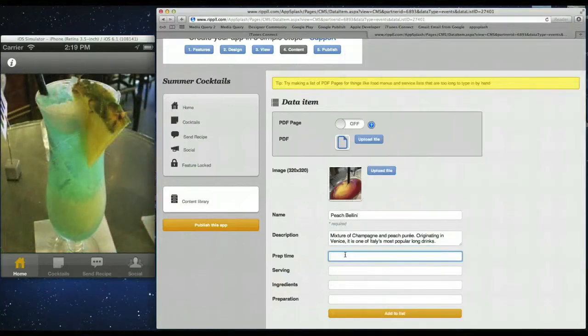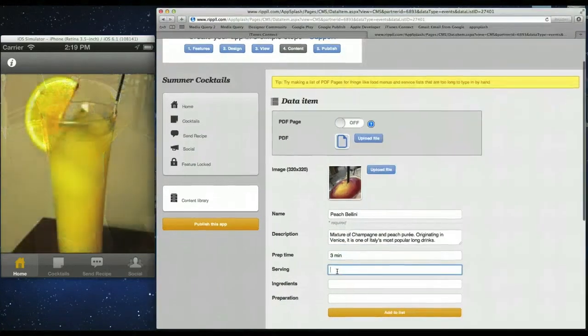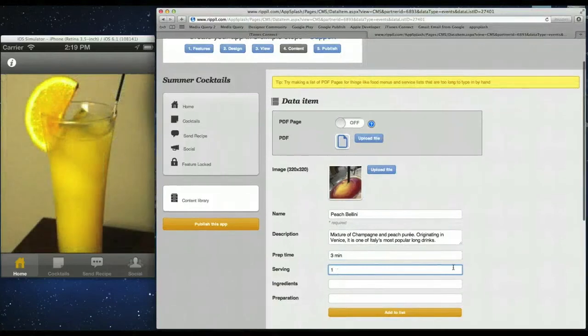So the prep time is three minutes. So you can type it in. You can copy and paste if you have it already saved. Serving is one. So I'll just type in one.